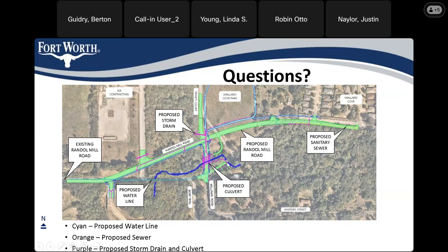I live a little further down before Sandy Lane, so that was unclear to me. There's going to be a sidewalk extending a little bit onto Williams Road to Mallard Park — is that true? It will begin roughly at the intersection of Williams and existing Randall Mill Road and extend to Mallard Cove Park. It won't go south. Will there be any traffic controls at that intersection, especially with the Mockingbird Estates entry? Traffic signals are not being proposed with this project.